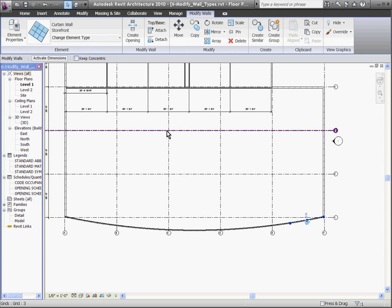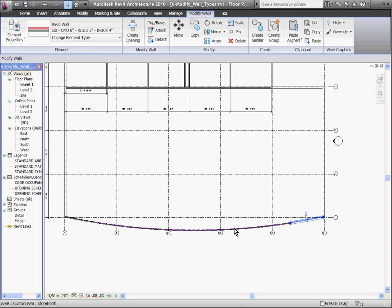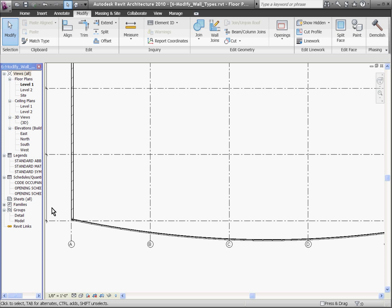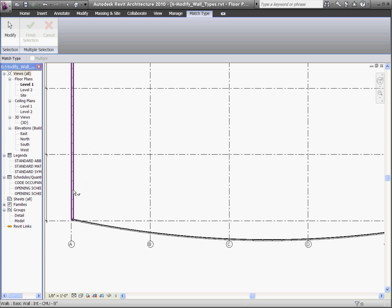Now I can select the parts individually and swap them back out for a different wall type. Revit also has a match properties tool, which Revit calls match type, which I can use to create a wall that's similar to another one. Under the modify tab, choose the match type tool, then choose the wall you want to change it to, and then select the wall that you want to change.